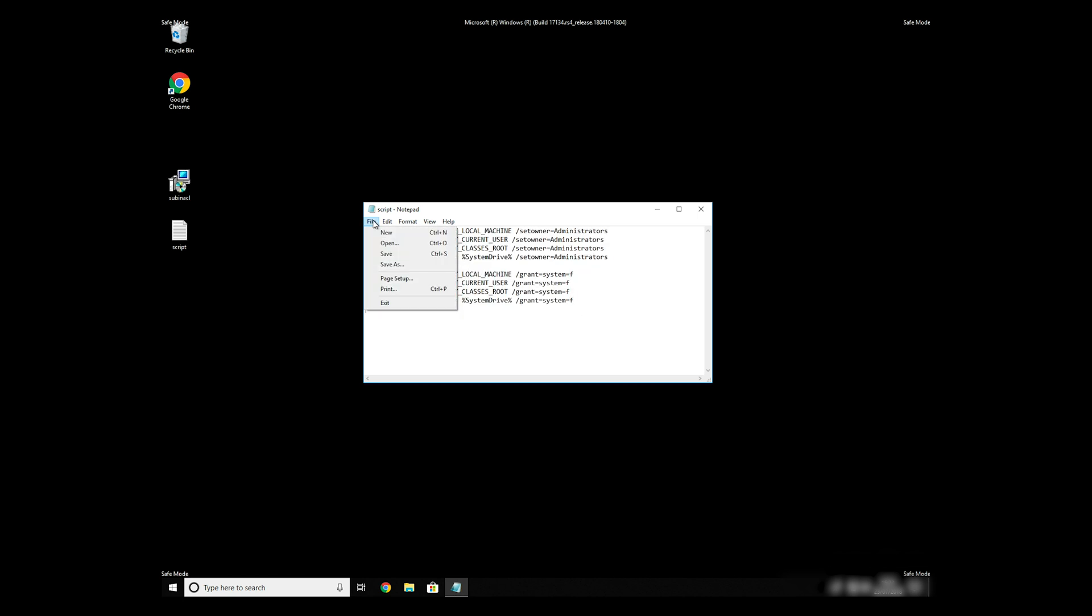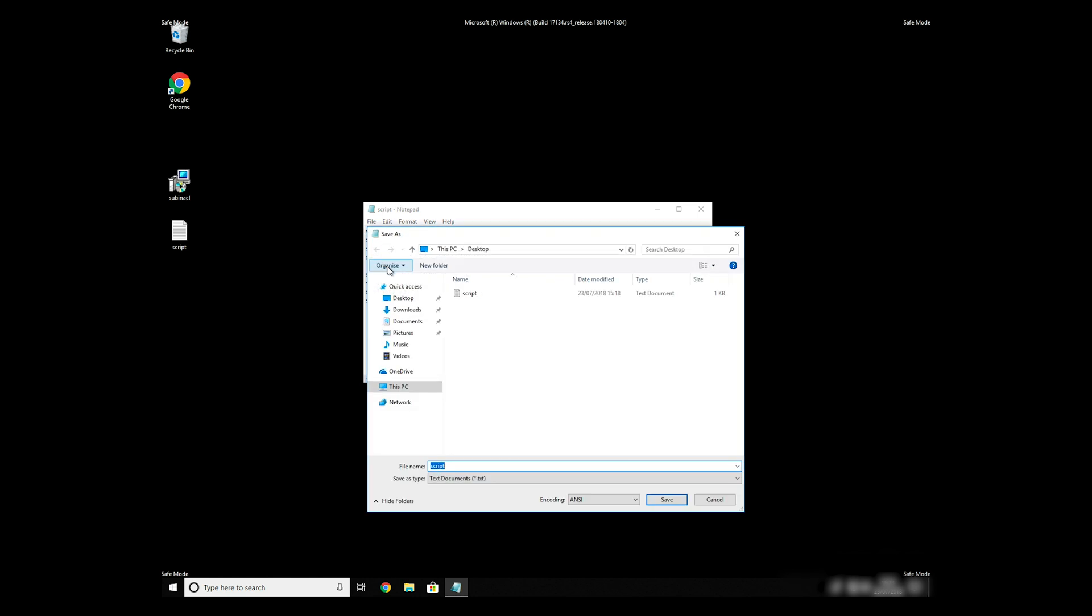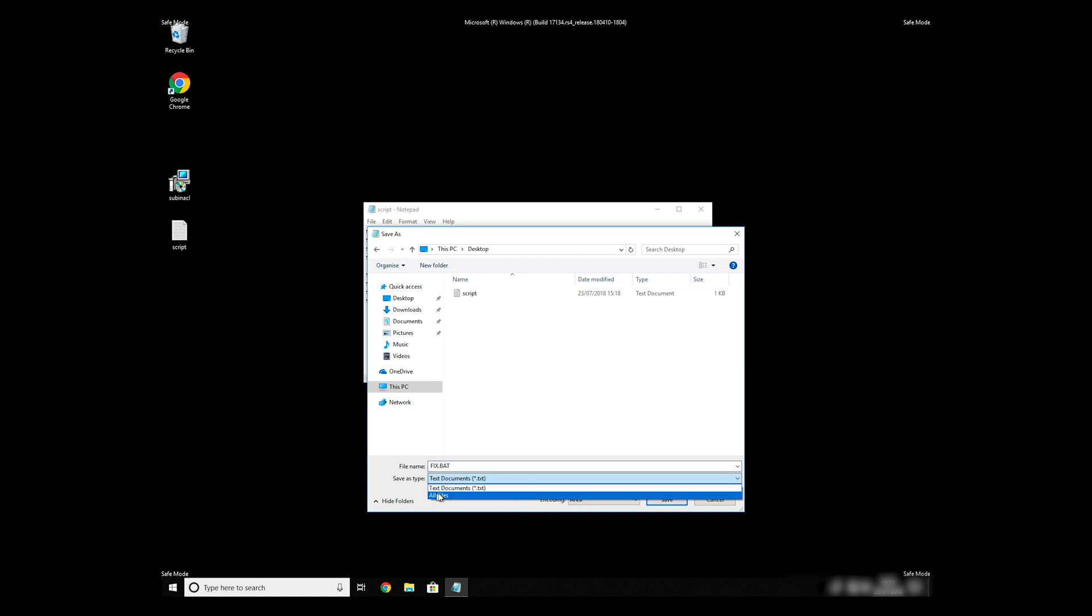Paste it to notepad, then click on File, Save As. Save it anywhere where you will find it, for example, on your desktop. Name the file anything you will remember, but at the end don't forget to type .bat. On Save As Type selection, select All Files, and press Save.